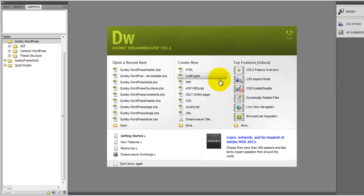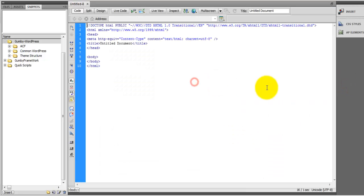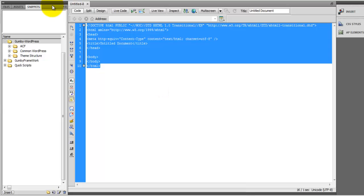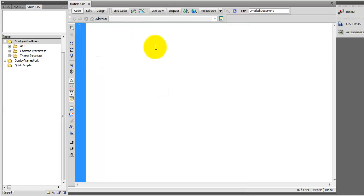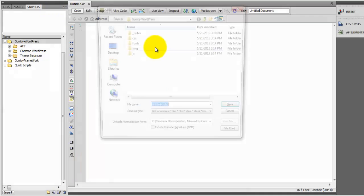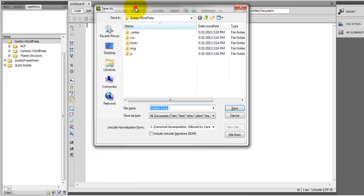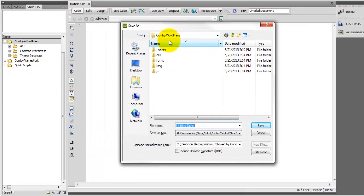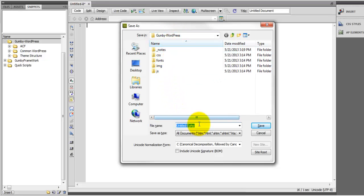So now I want to create a new PHP document. Let's get rid of this and we're going to save this file inside of the Gumby WordPress directory that we created for our theme.